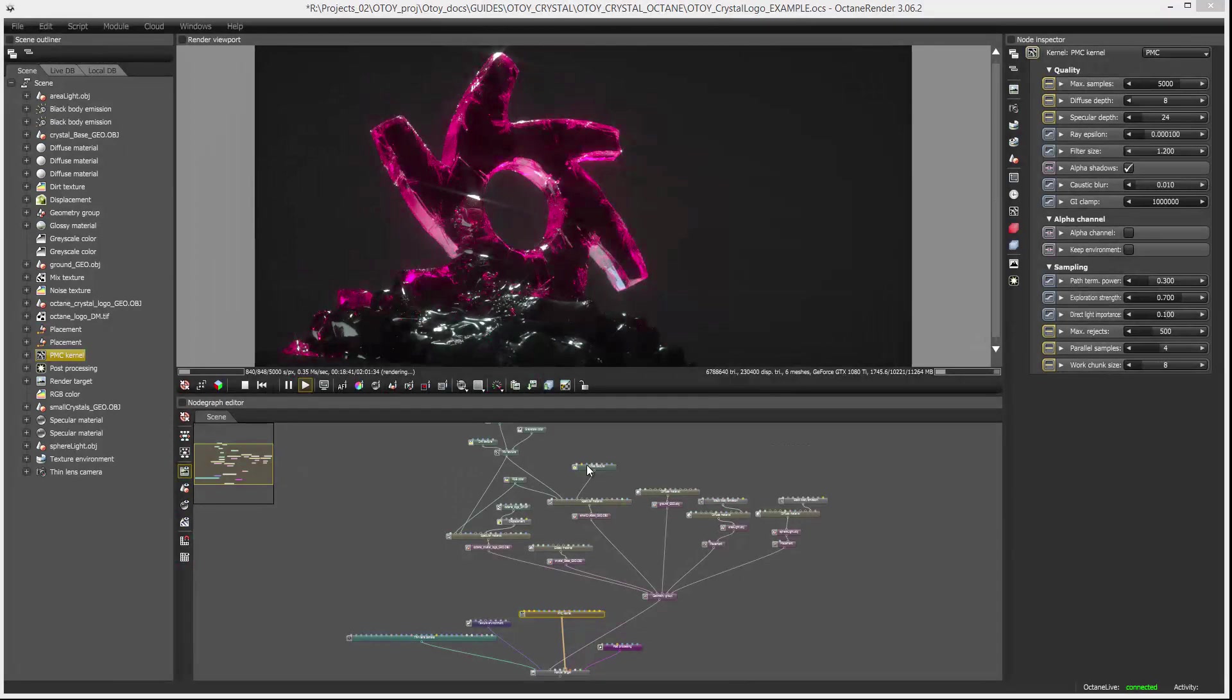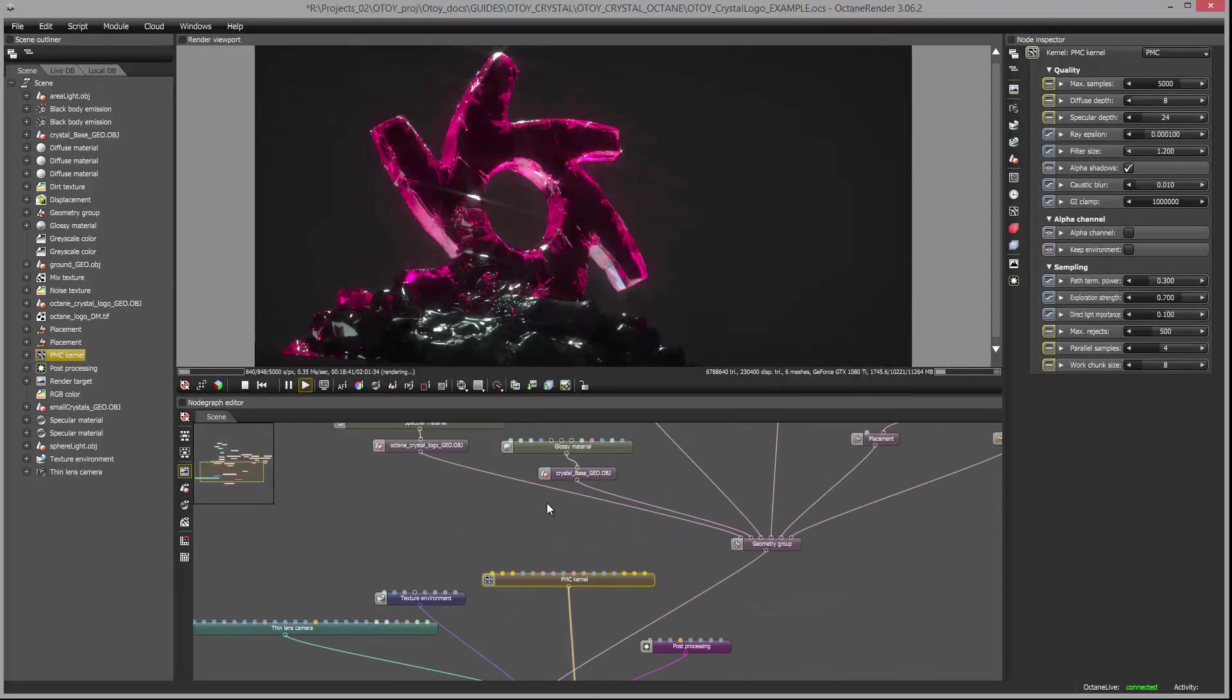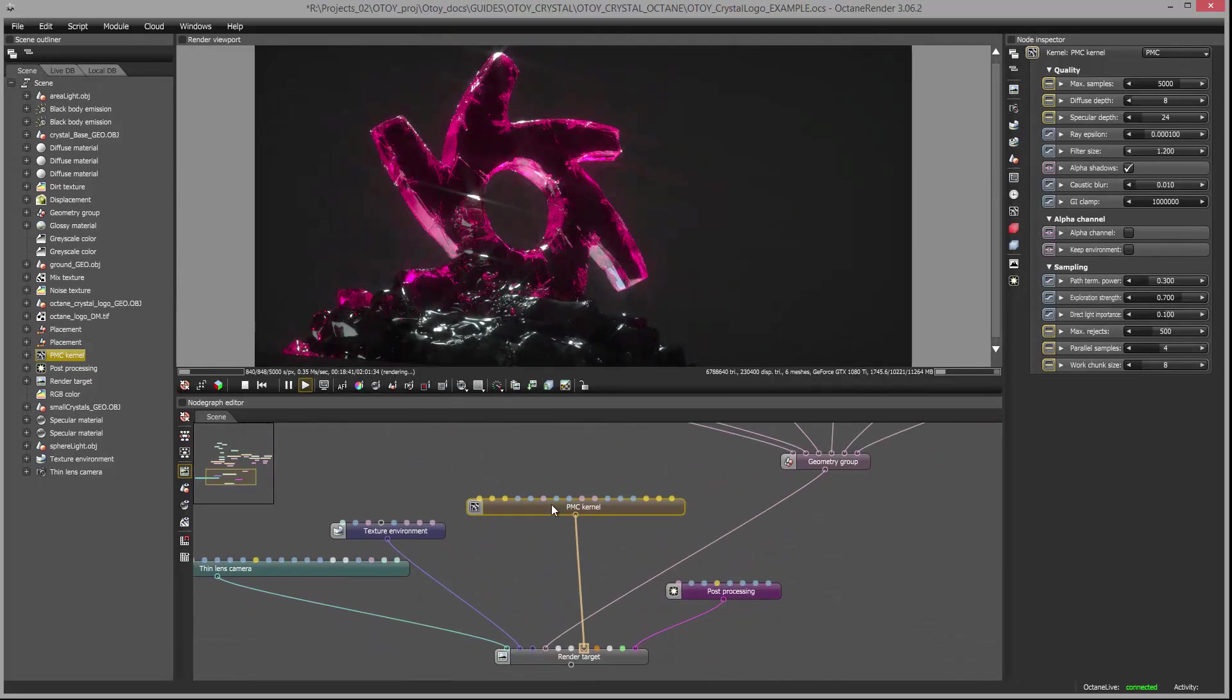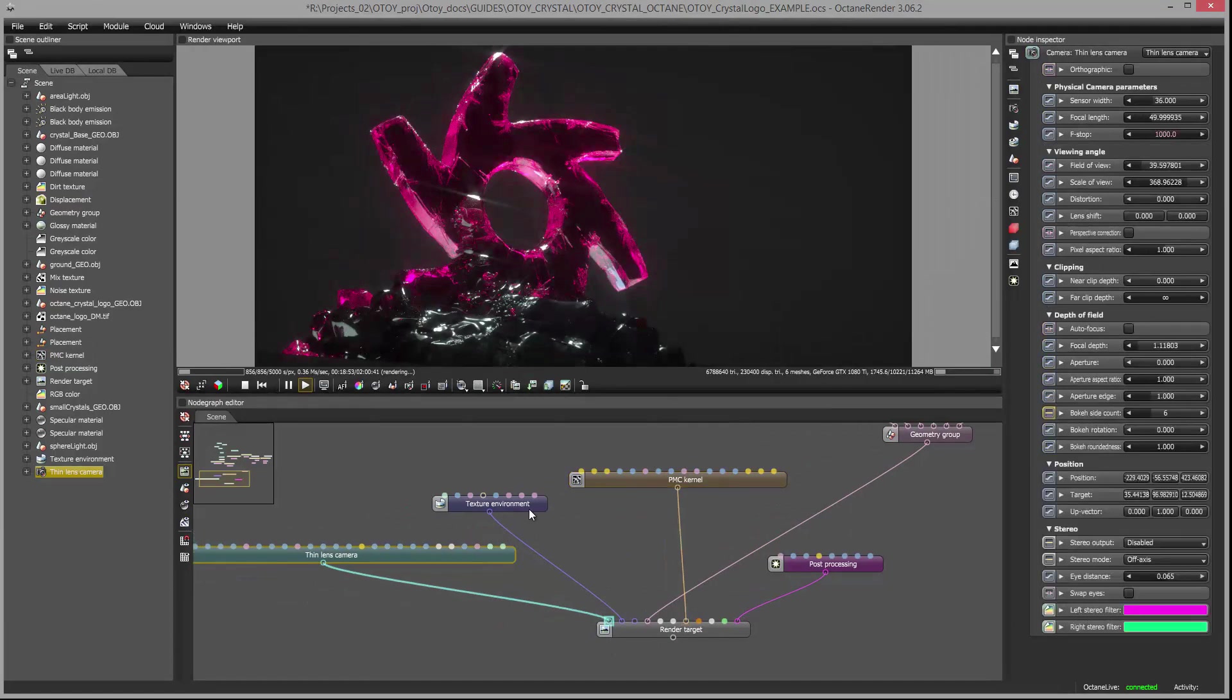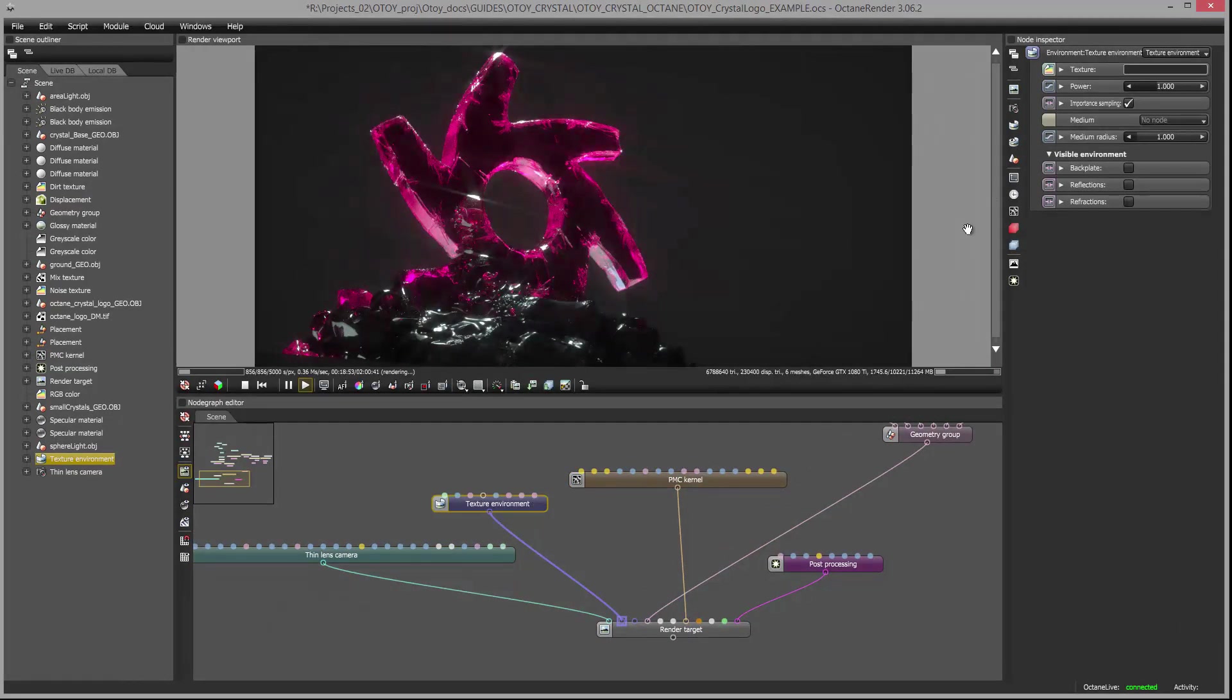Let's take a look at the scene as I've set it up in Octane standalone edition. We'll zoom in here on our node tree. You can see I'm rendering with the PMC kernel. I have a texture environment, which is just a black texture blocking out all the default lighting in the scene.